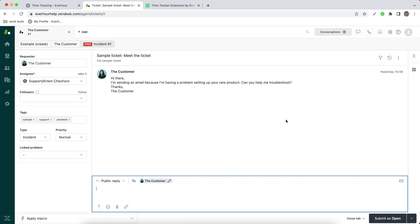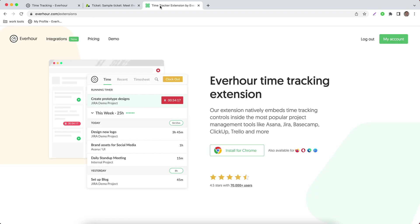Hello! In this video, let's get acquainted with the integration between EverHour and Zendesk. If you'd like to track time on your tickets, you should go to everhour.com/extensions and install our browser extension.